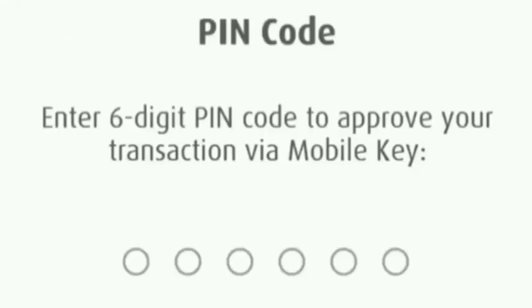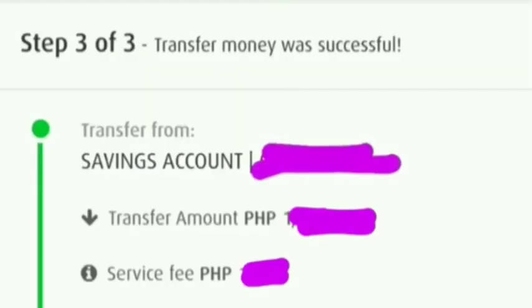Once we click confirm, enter your six-digit MPIN code, and then once we enter the PIN, the money transfer is automatically successful. You can screenshot all the details here and send it to the receiver, and now the receiver can claim the money that we transferred.